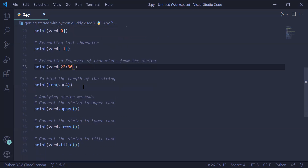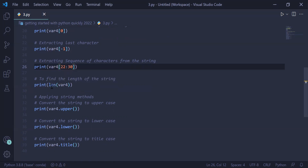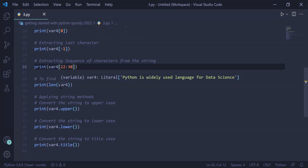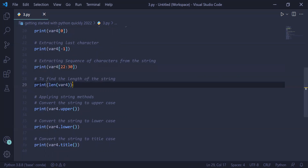To find the length of the string, we can use the built-in function len(). To the length function, we will pass the string as an argument. Our string is stored in var4, so we are passing var4 as an argument. The length will be printed on the user screen using the print function.